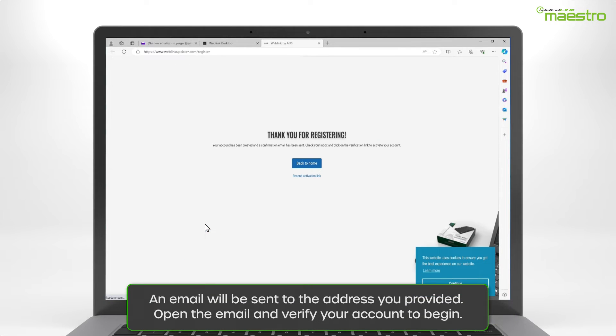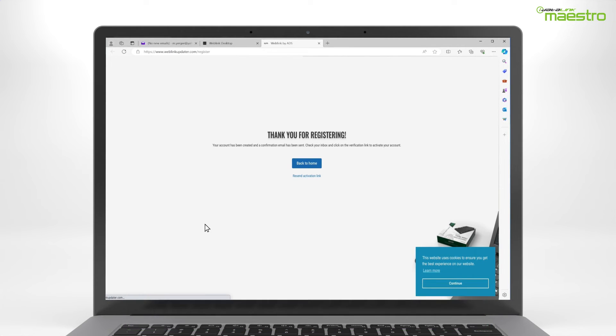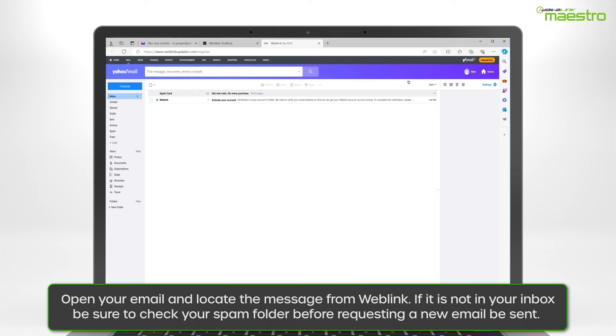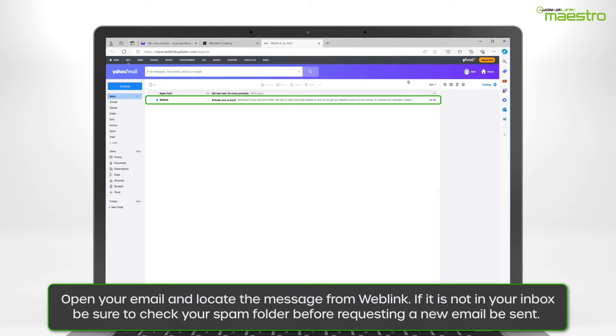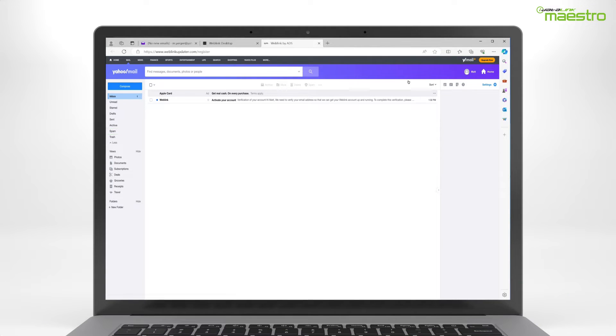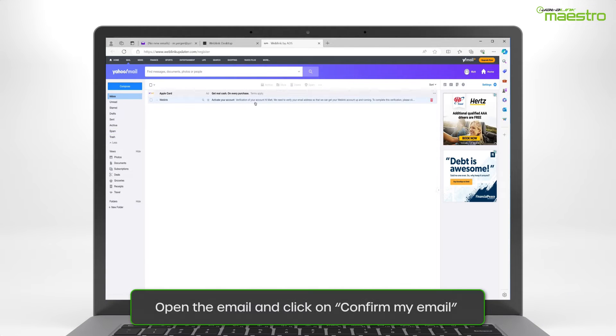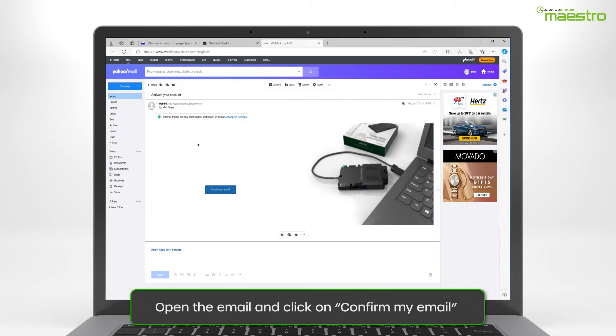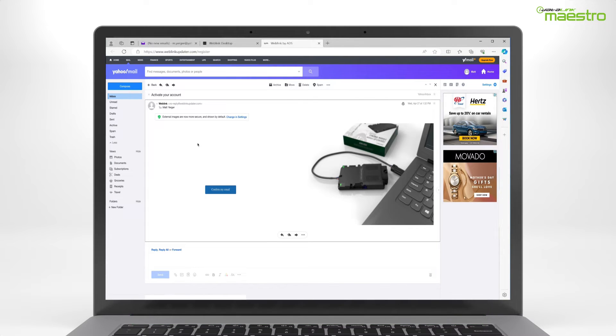An email will now be sent to the address that you have entered. You must verify your account before you can log in. Using your computer or a mobile device, open your email and locate the message from Weblink titled Activate Your Account. If you do not see the email from Weblink, be sure to check your spam folder as it may have been sent there. Open the message and you will see a box that says Confirm my email. Click this to complete your Weblink account activation.